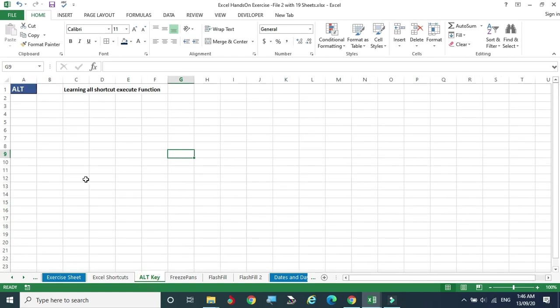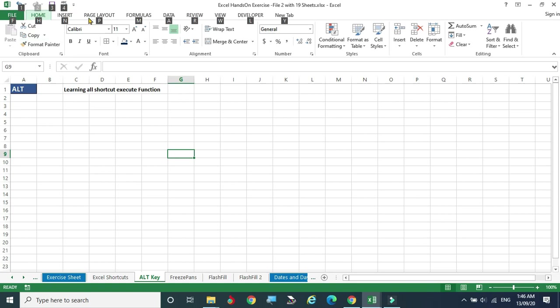The Alt key is also one of the shortcut keys you can use. Just press the Alt key on the keyboard and all the menus get highlighted with a character. That character is the shortcut key to activate that particular menu. For example, the F key is associated with the File menu.